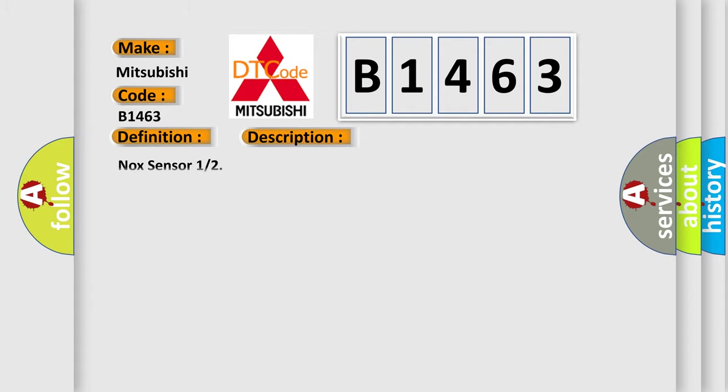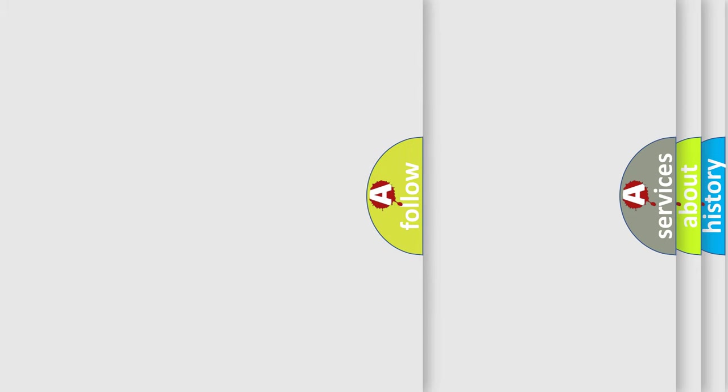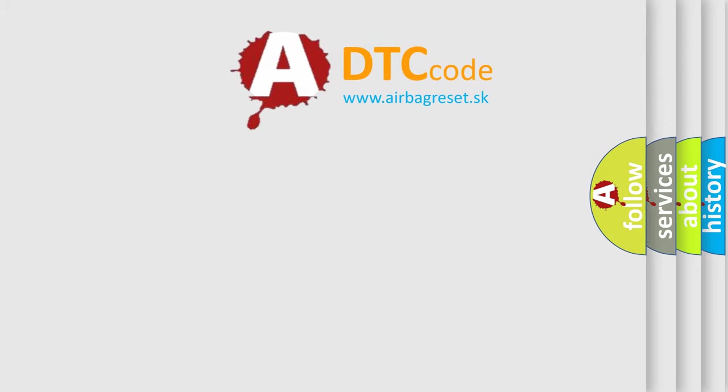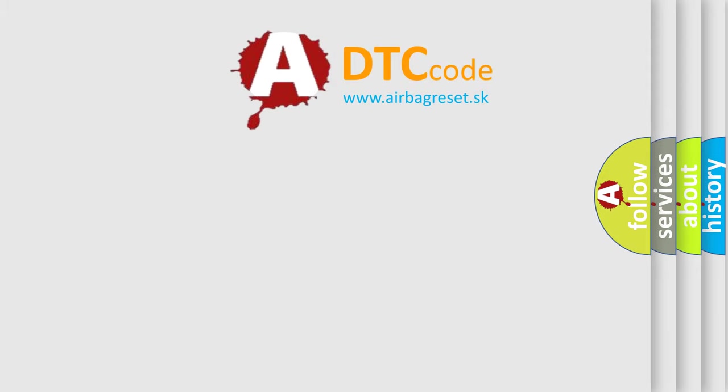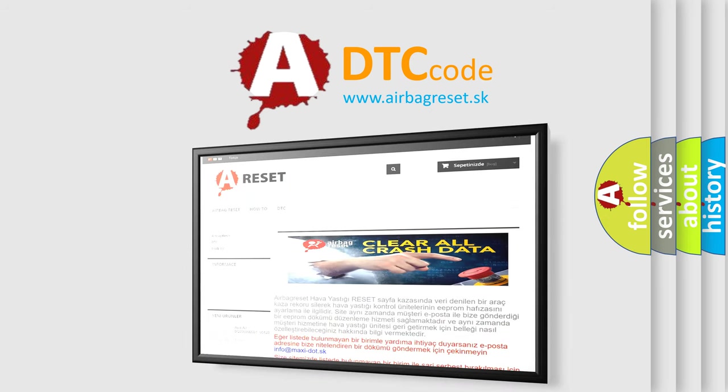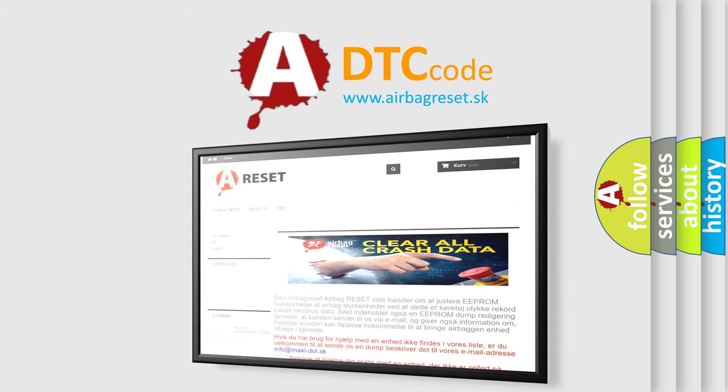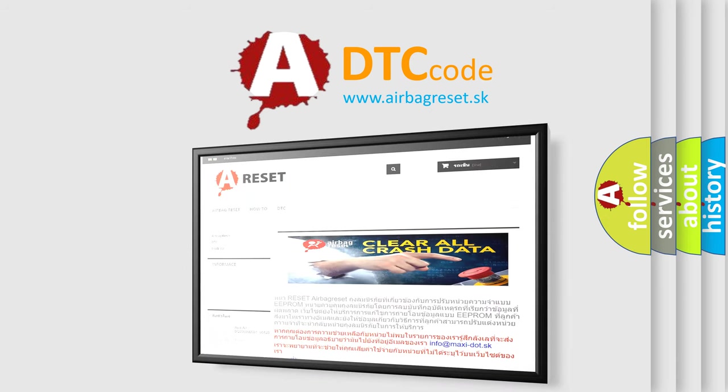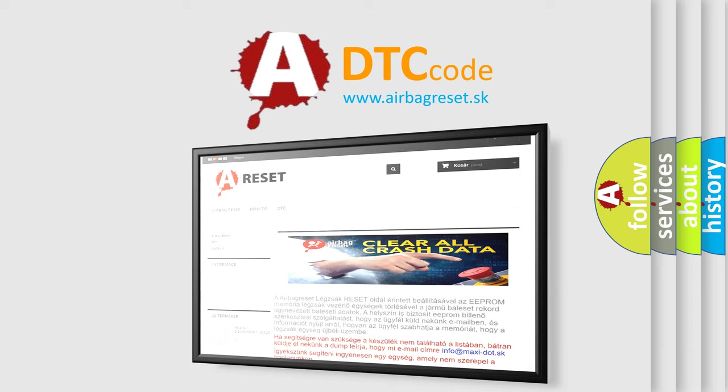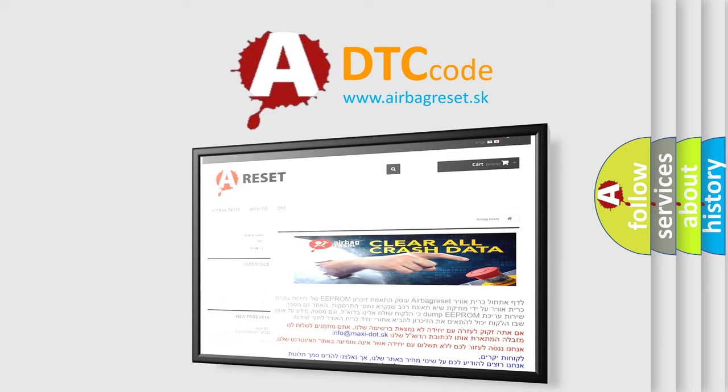And now this is a short description of this DTC code: NOX sensor 12. The Airbag Reset website aims to provide information in 52 languages. Thank you for your attention and stay tuned for the next video.